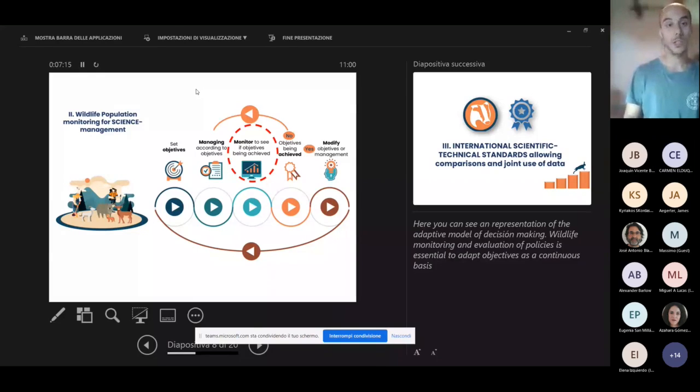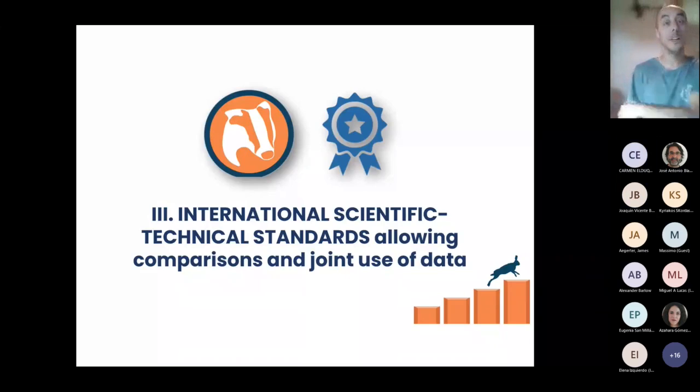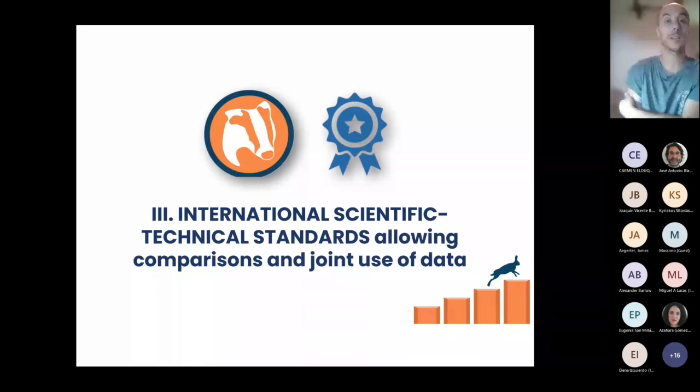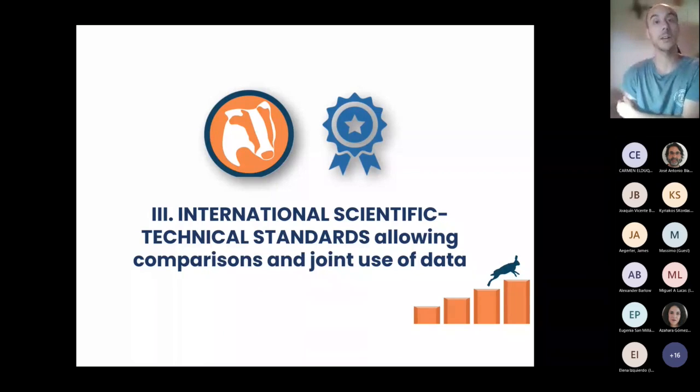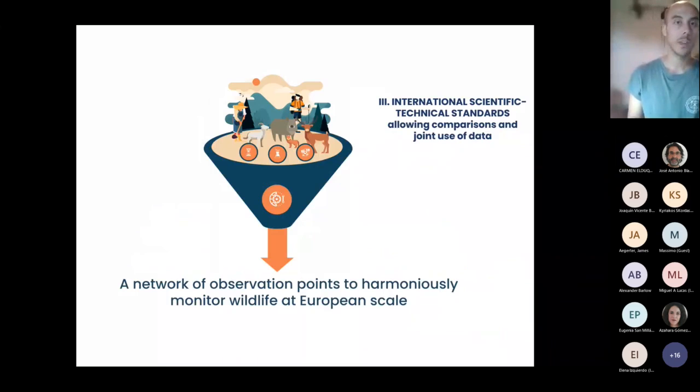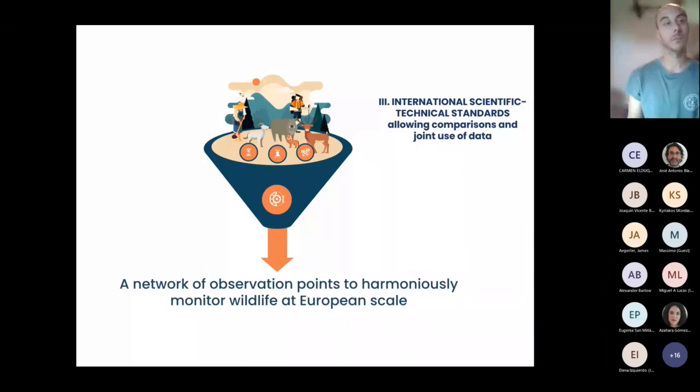Another principle is certainly the international scientific technical standards that allow comparison and joint use of data. So how is this then made real?